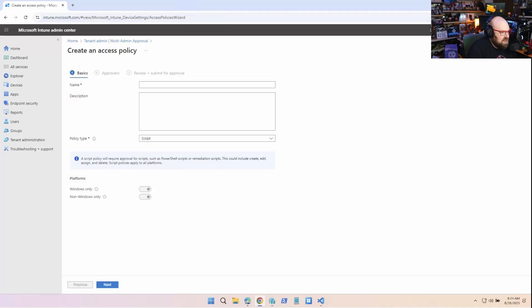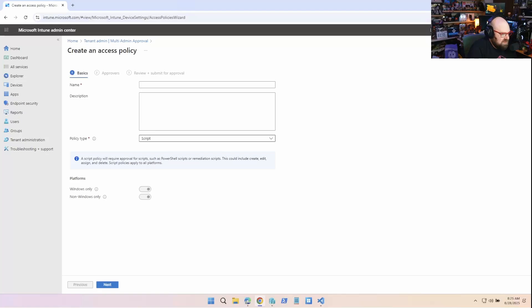So let's just take a quick look, and then we'll make one. If I create an access policy, the first thing to look at is what you're protecting, right? The policy type, and this supports anything to do with apps, scripts,